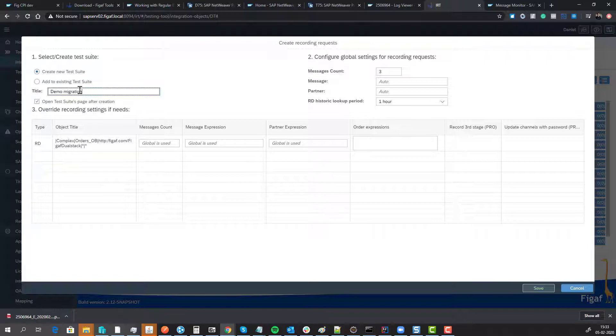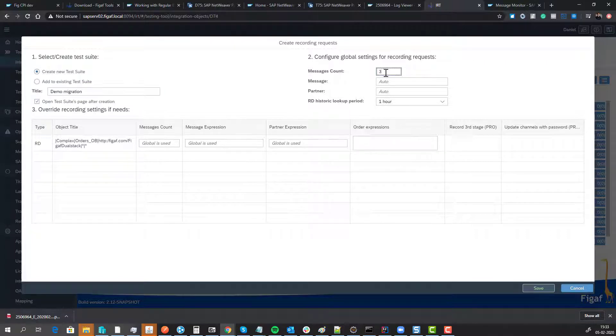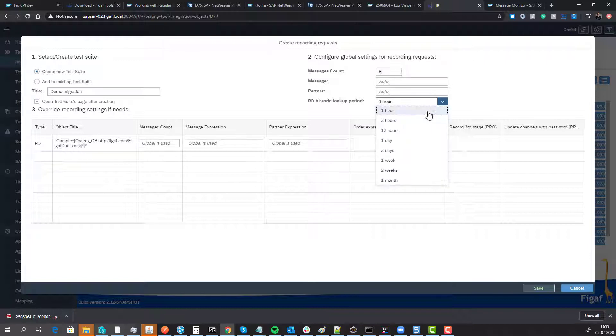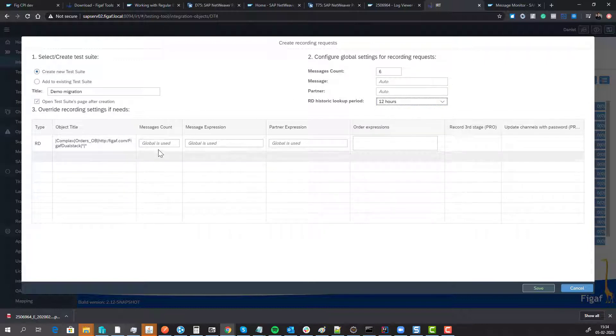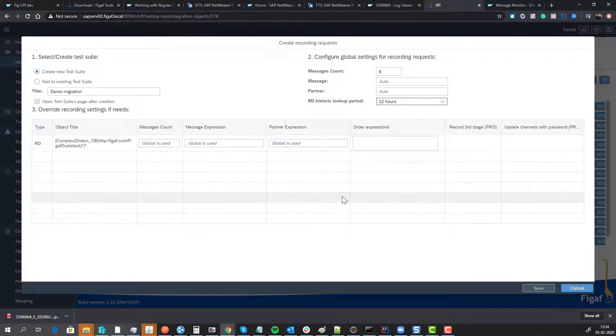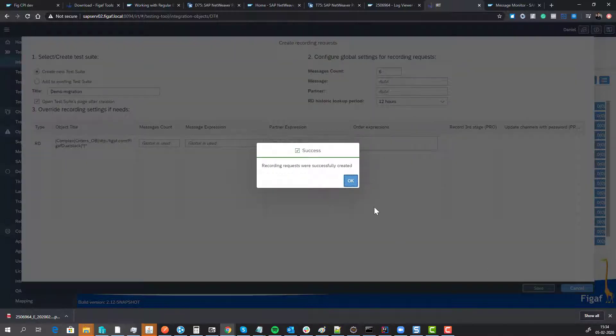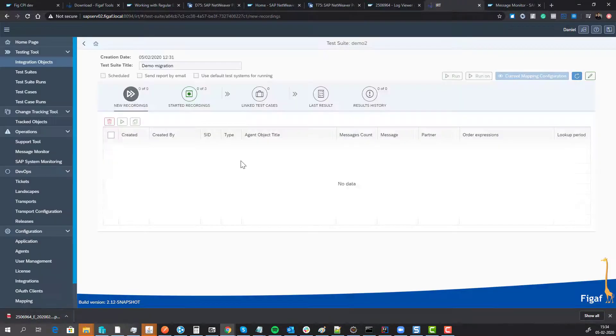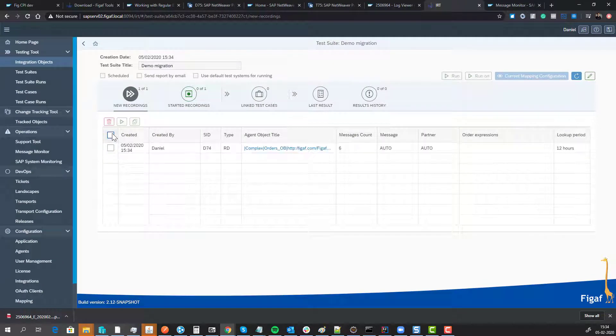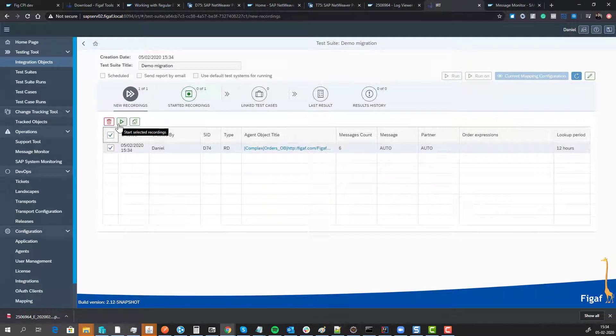We select how many messages we want, how long ago we want to fetch messages, and we have the option to specify extra parameters. Then we just say start recording and this will create a recording.